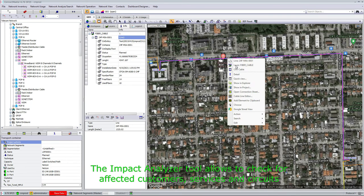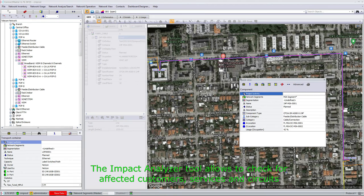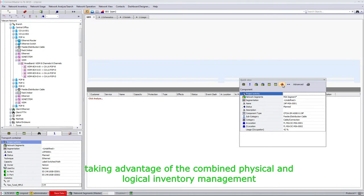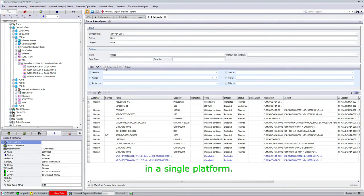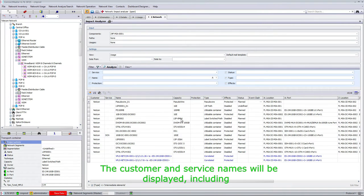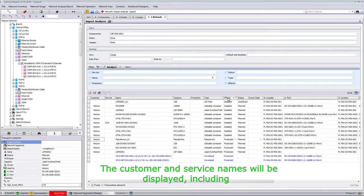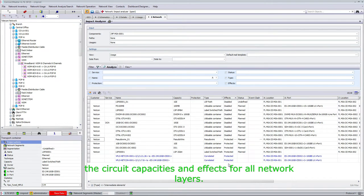The impact analyzer tool allows checking for affected customers, services, and circuits, taking advantage of the combined physical and logical inventory management in a single platform. The customer and service names will be displayed, including the circuit capacities and effects for all network layers.